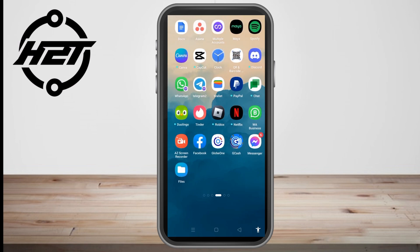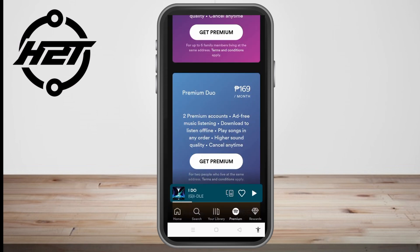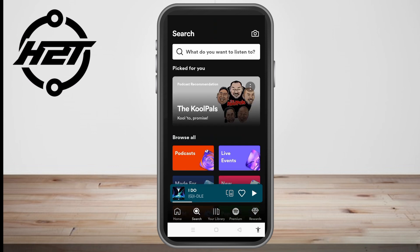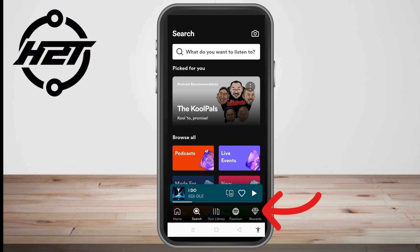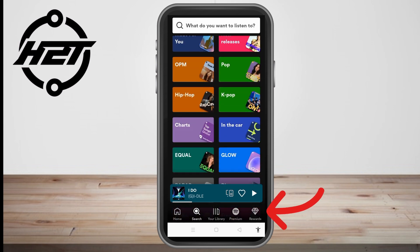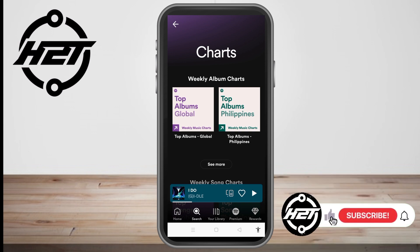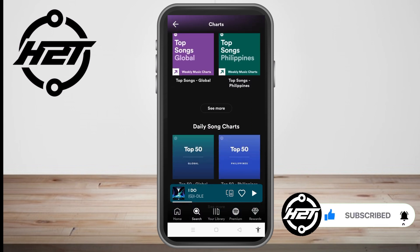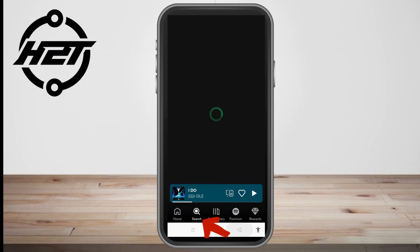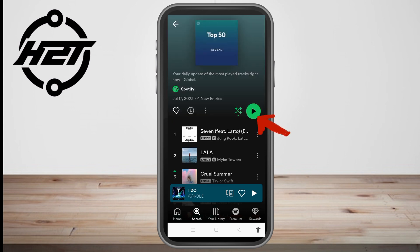Hello everyone. In this video I will be showing you how to show Spotify on lock screen. All you have to do is simply launch your Spotify application and make sure that you're using the latest or updated version. Now, look for a specific song that you wanted to play or show Spotify music on lock screen.